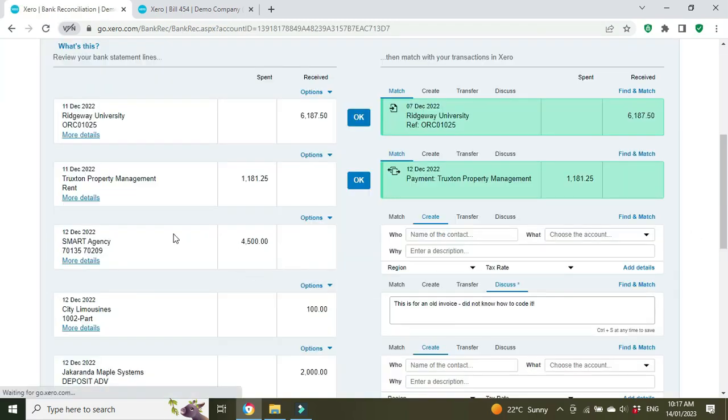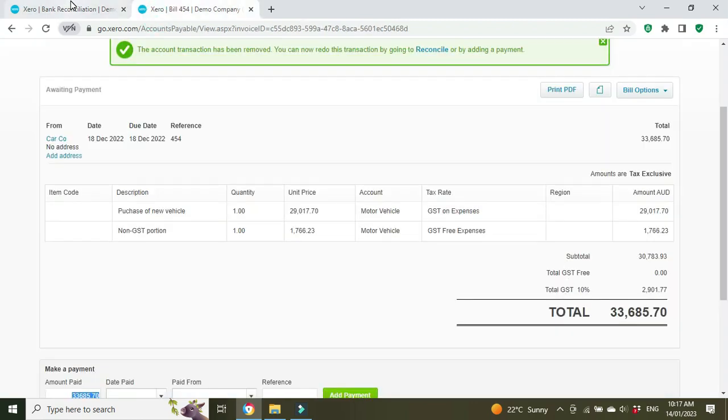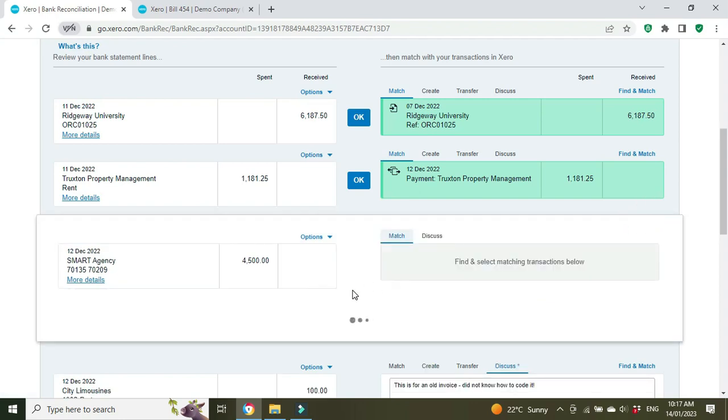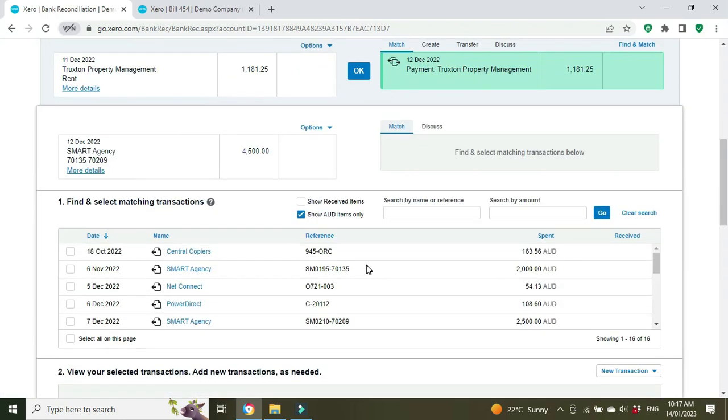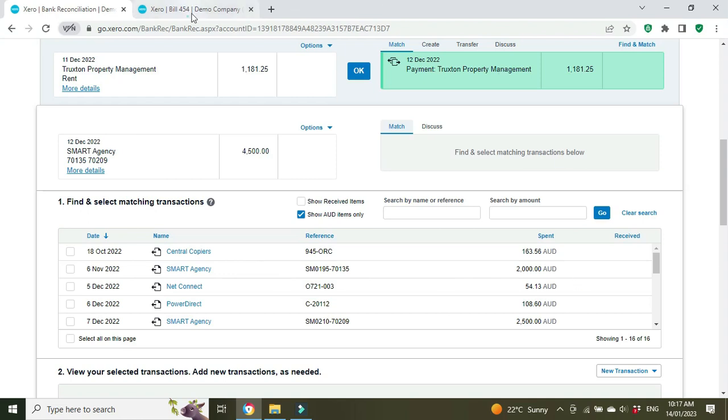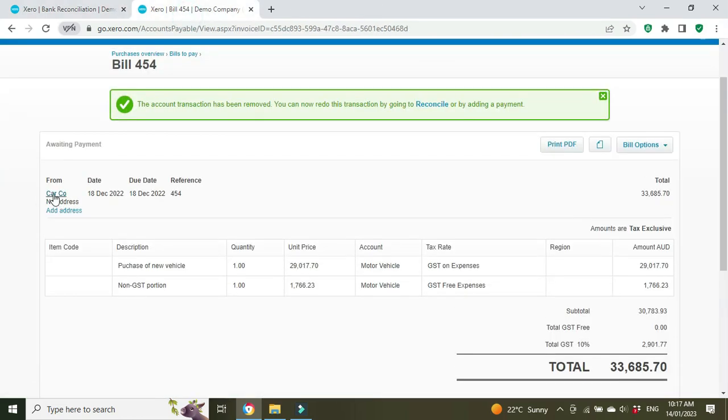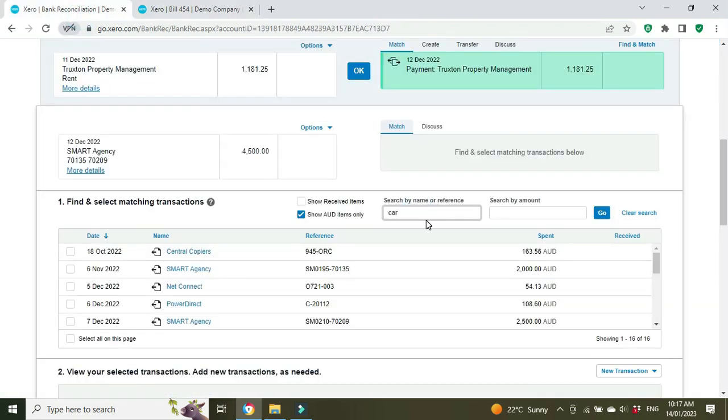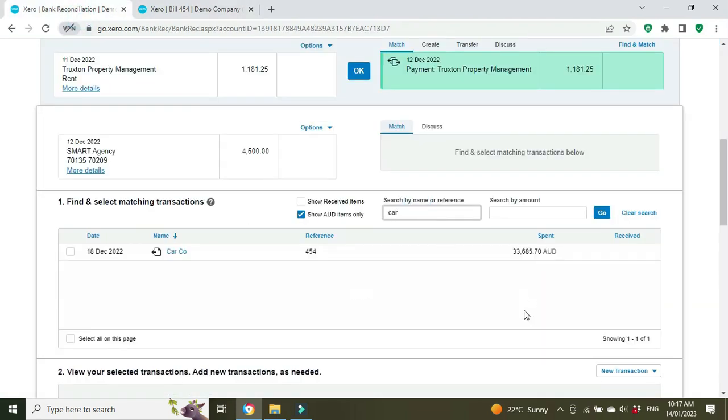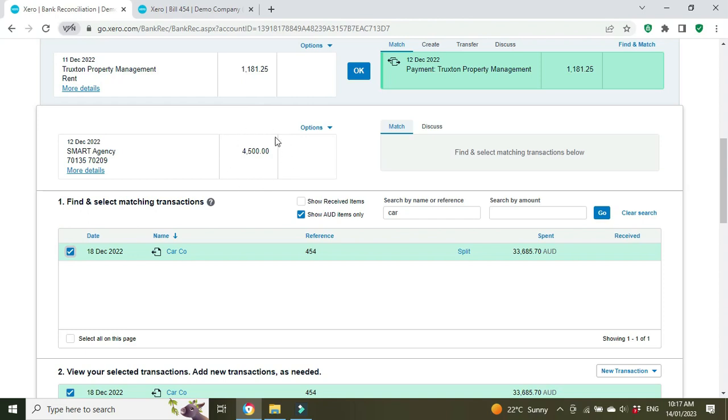Let's go have a look at the bank rec. Let's say that this $4,500 on the 12th of December was the deposit on this motor vehicle. What we do then is go over here, go find and match, and we have to find our bill. We might do a search for car company, there it is, we're going to click on that.